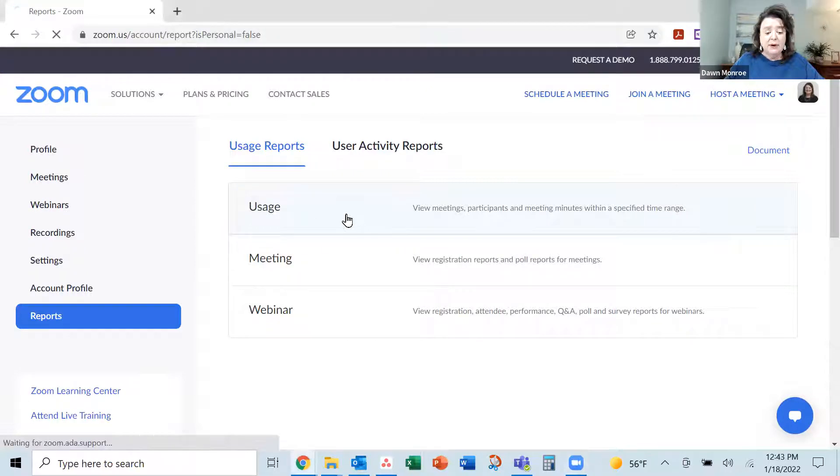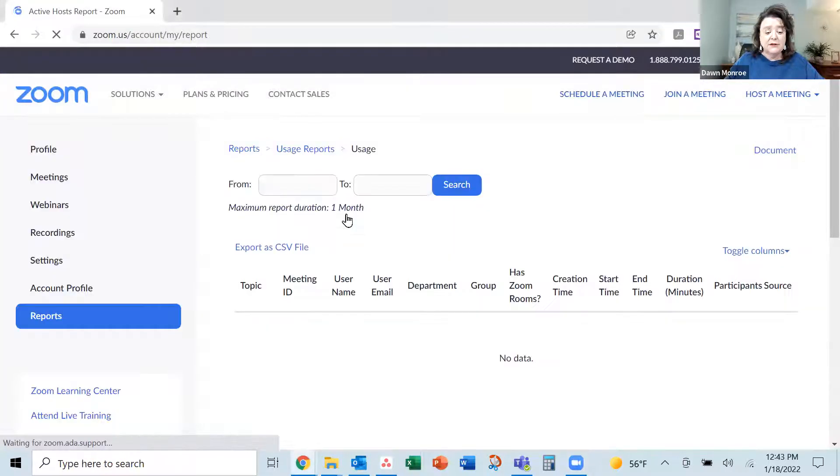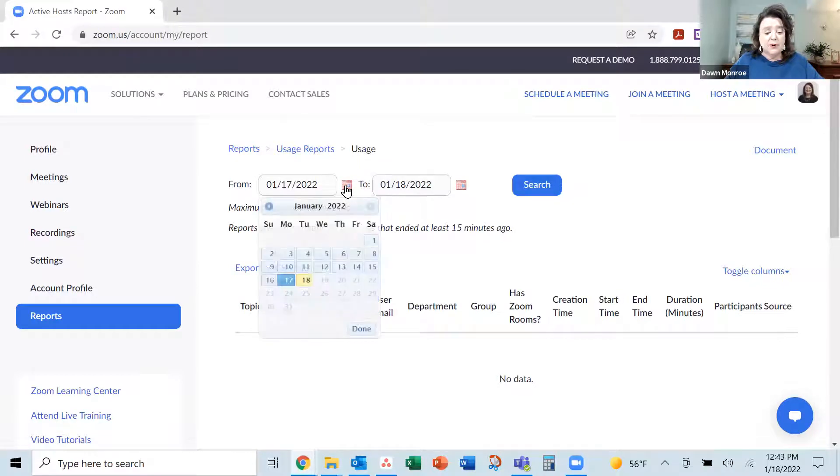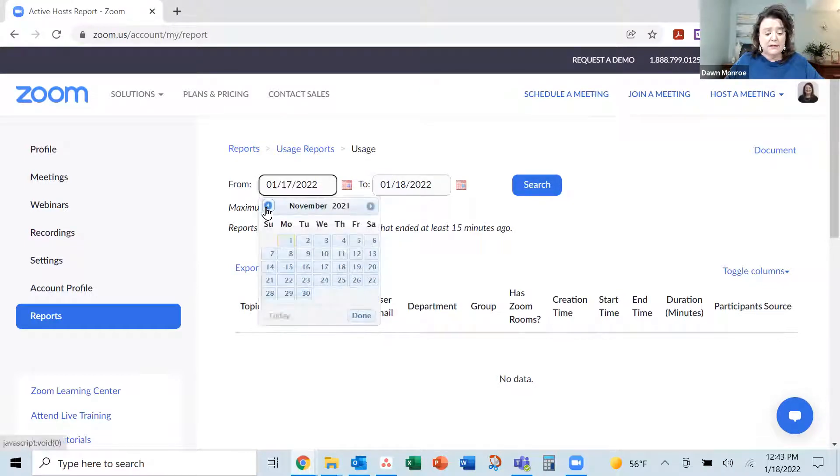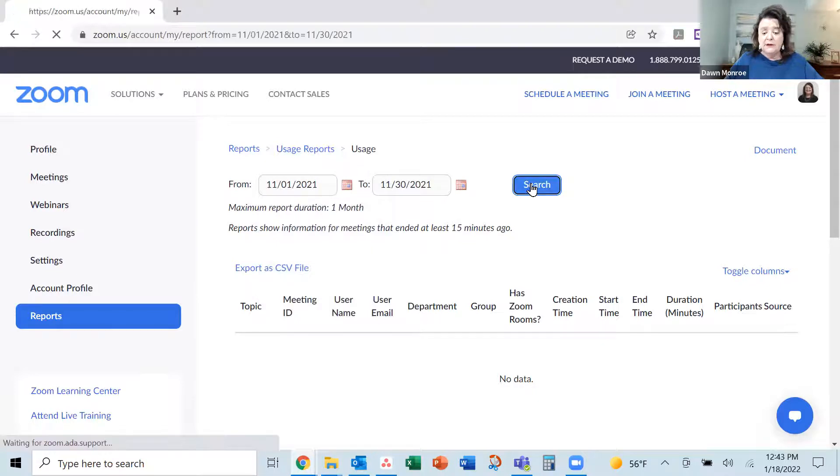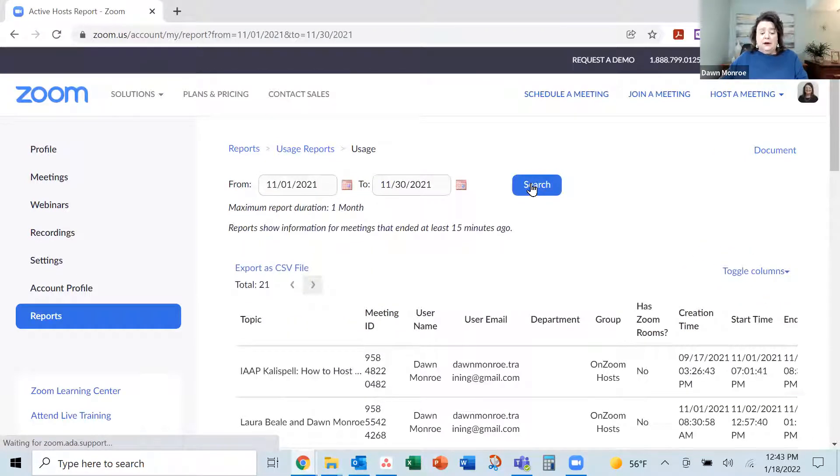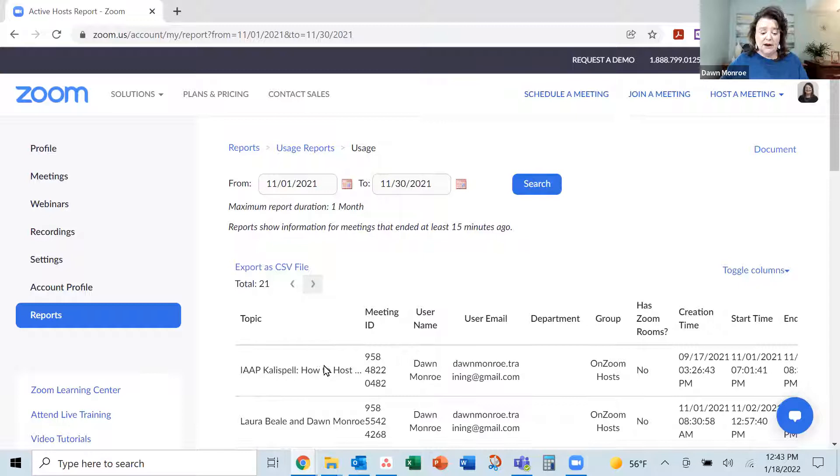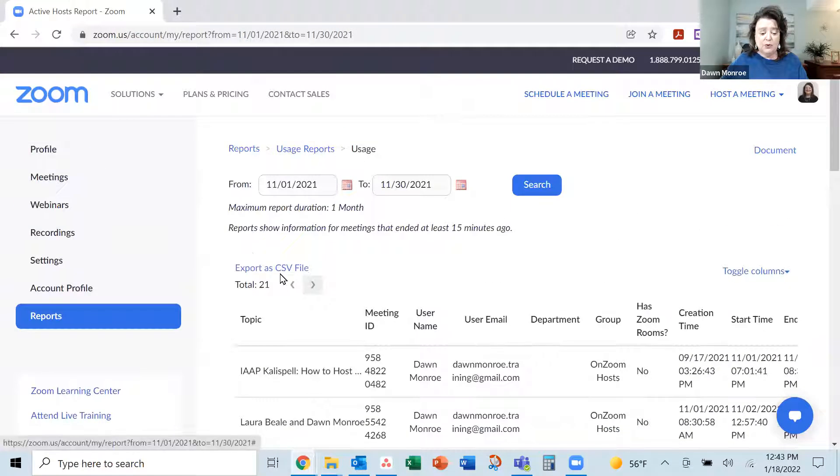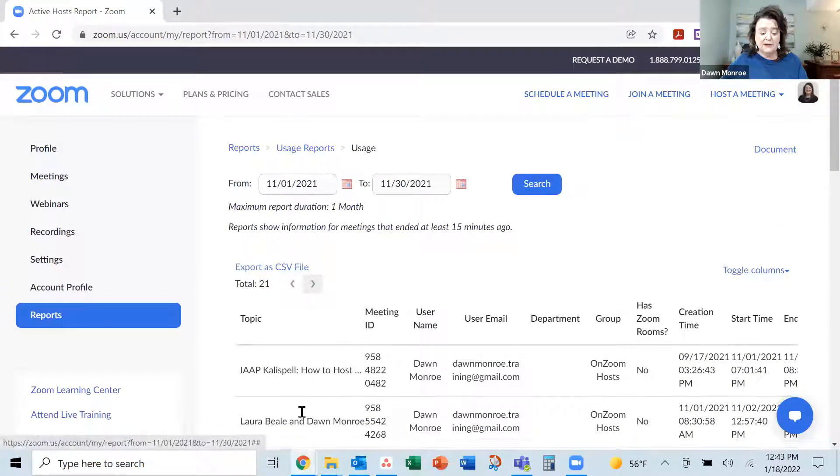I want to get into the usage area, and I'm actually going to pull a report from back in November. I had some meetings. Okay, so now I see a list of my meetings, and if I try to export this, it's going to be a list of the meetings.